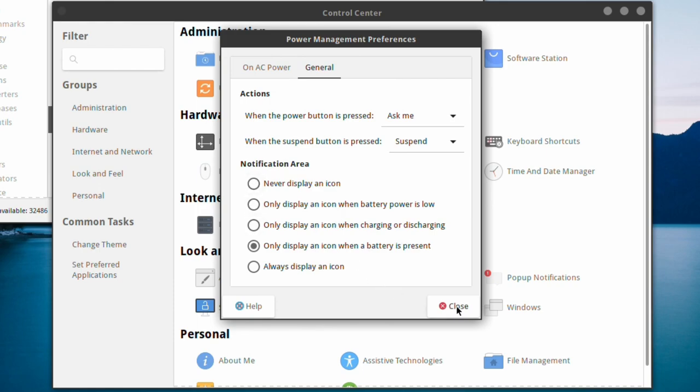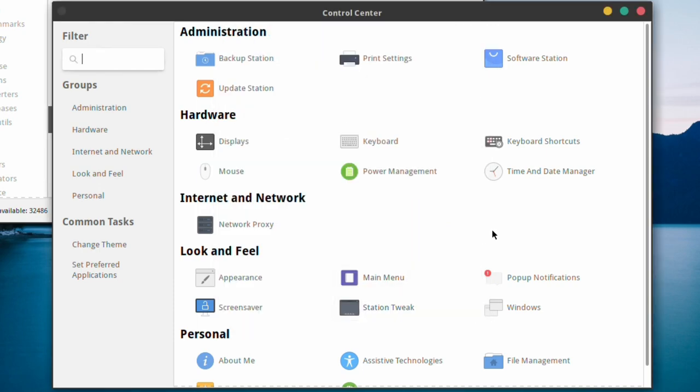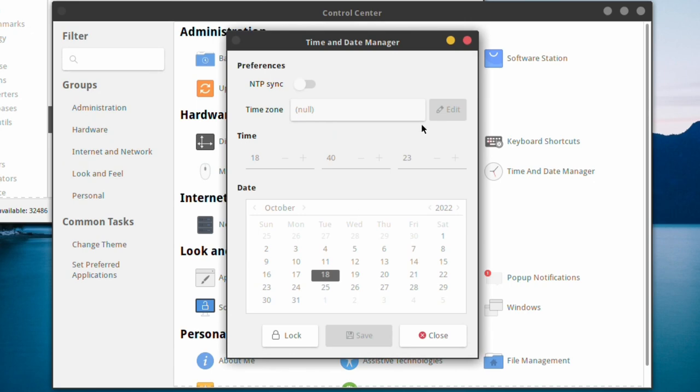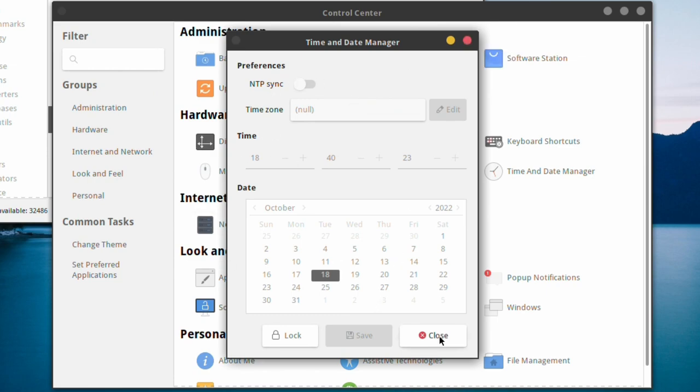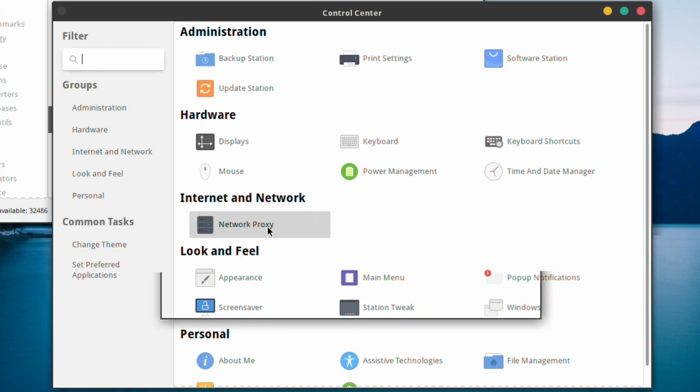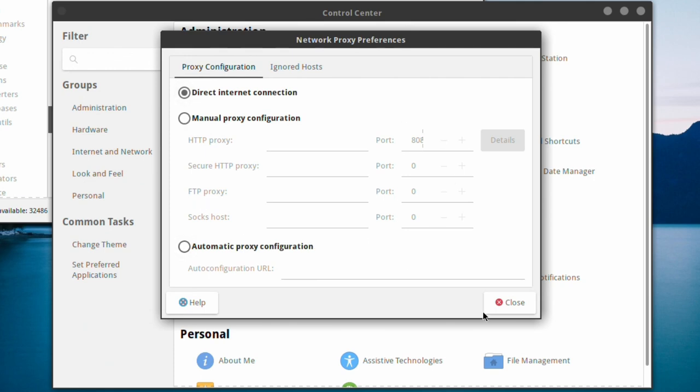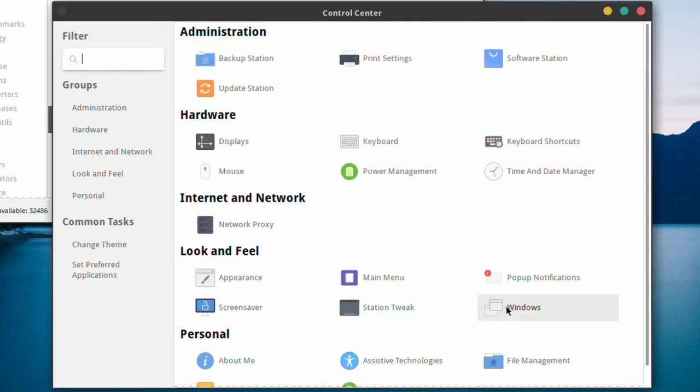It's pretty comprehensive. I like this time and date manager. You can NTP sync and set the preferences manually if you wish. Network proxy, which I think I might set later. If you've got a proxy that you want to turn all the information through, then you can do it there.